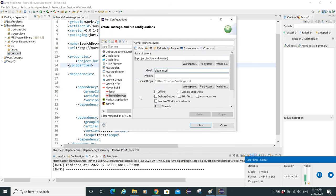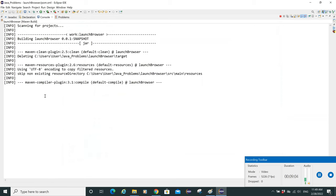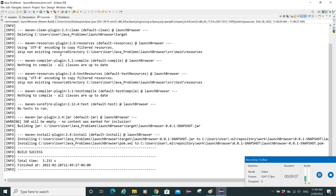In the Run Configuration, we need to provide our goals — these are commands given to the Maven project. We put 'clean install'. The 'clean' command removes all files generated from the previous build, and 'install' deploys all the code to the local repository. Click Run. You can see in the console that we got 'BUILD SUCCESS', so our pom.xml is successfully updated.